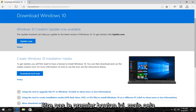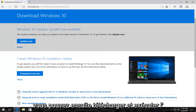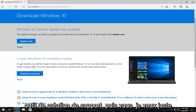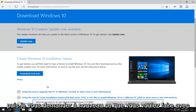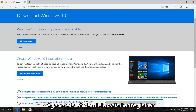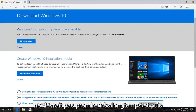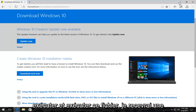There should be a button that says "Create Windows 10 installation media." To get started, you'll first need to have a license to install Windows 10, and then you can download and run the media creation tool. Click on the "Download tool now" button. It's going to ask you what you want to do with the file — at the time of this recording it's about 17 and a half megabytes. I'm going to save it; it shouldn't take very long. Once it's done downloading, I'm going to run and execute that file.